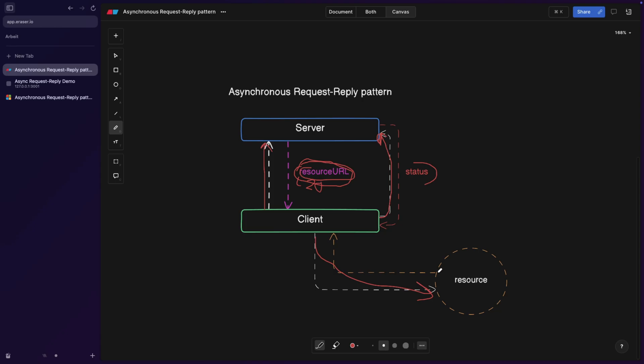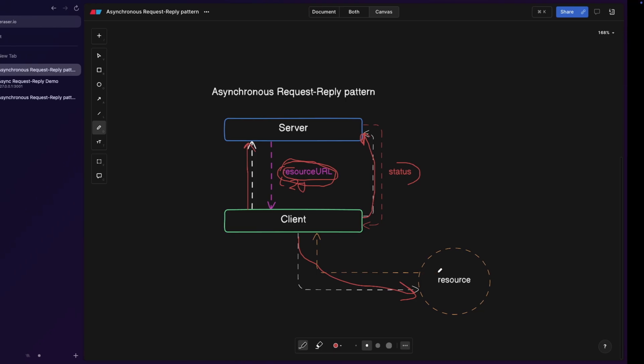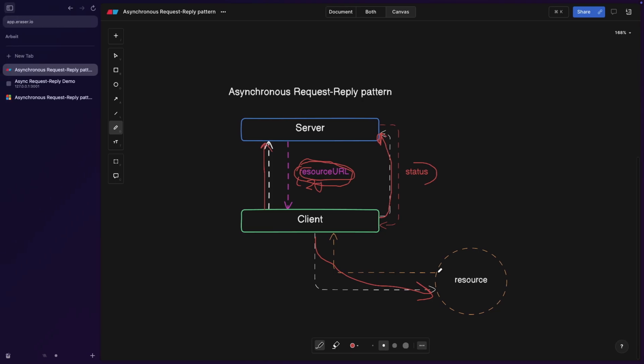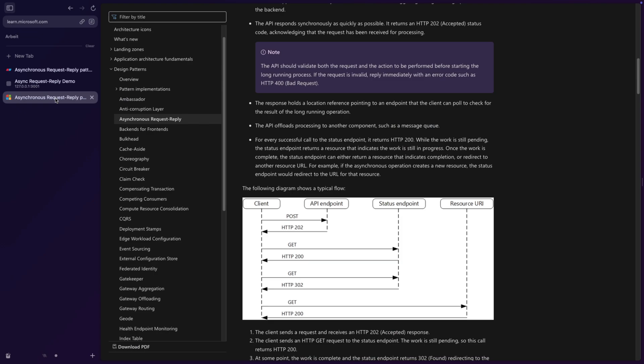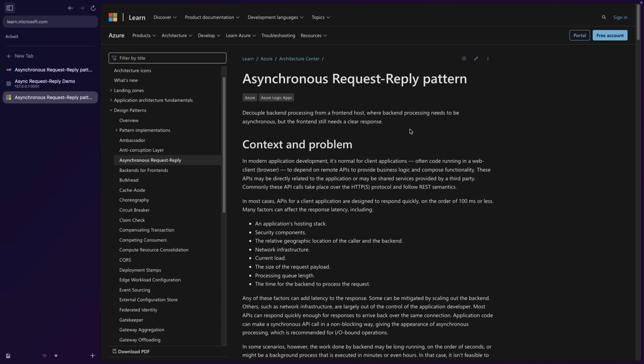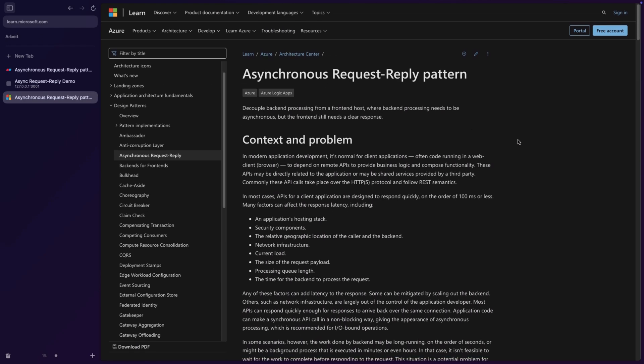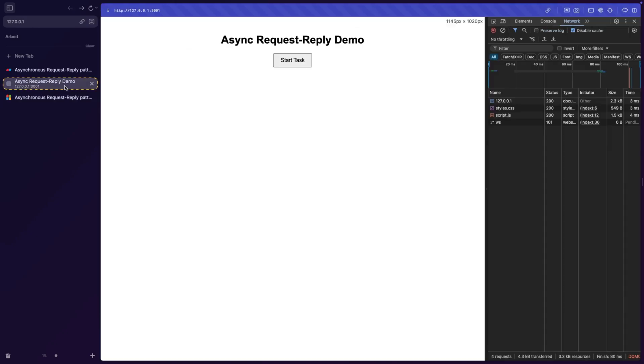Now if you didn't understand the concept, pause the video and actually read this article and you're going to understand everything. Or I'm also going to link the video on API design, where I actually covered this as well. So let's go back to the demo.